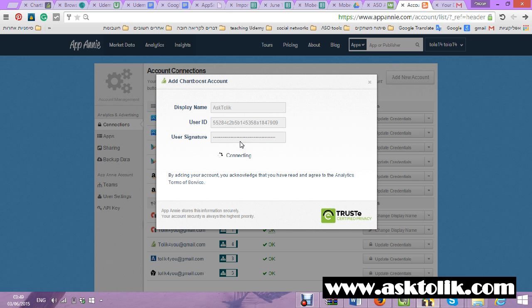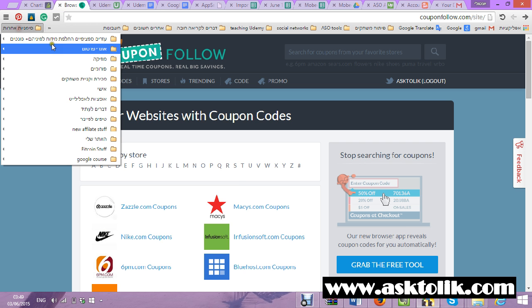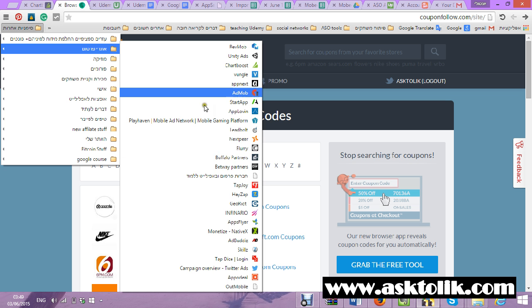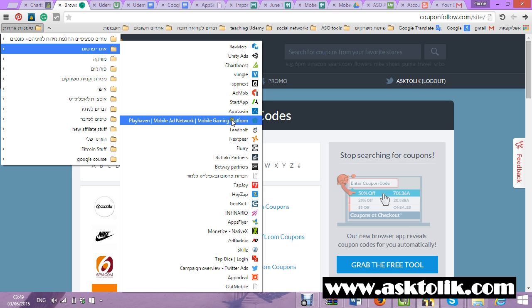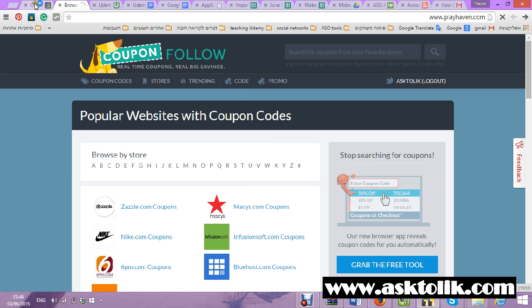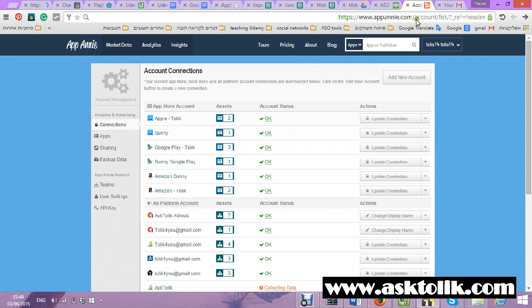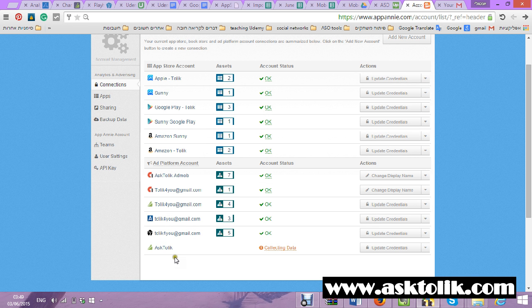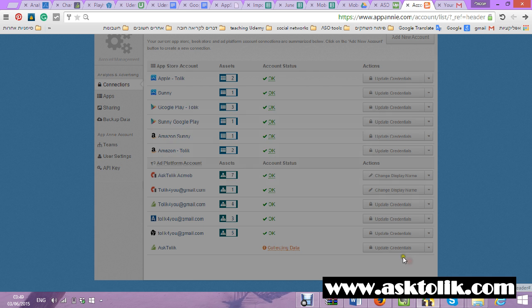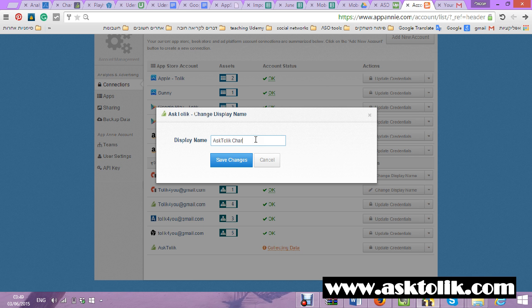It will take a few seconds more. I'll already open Playhaven and Uploadwin. Every company is a little different to connect but I assure it will be okay. So AskTolik is now collecting data. I will change the name — AskTolik — Chartboost.